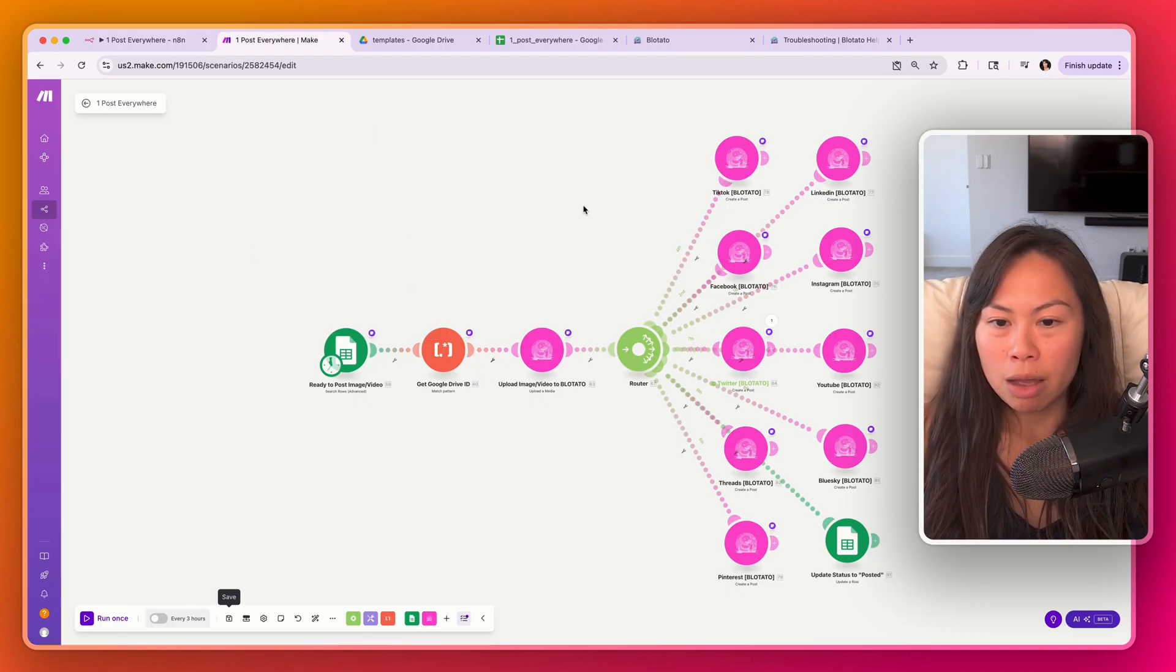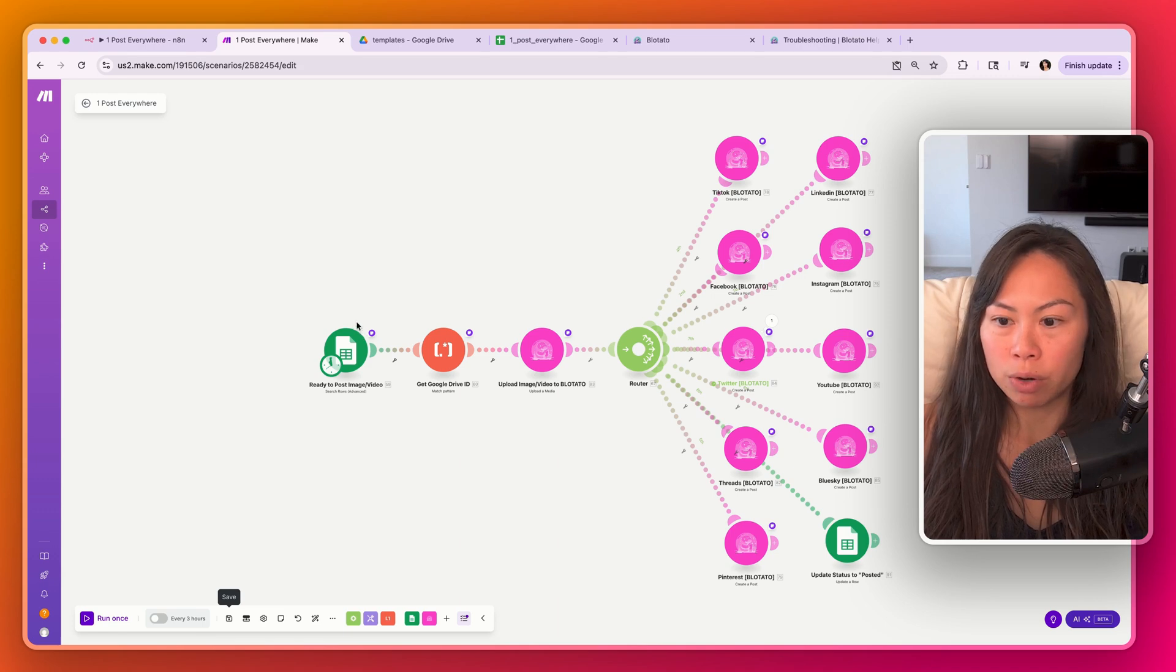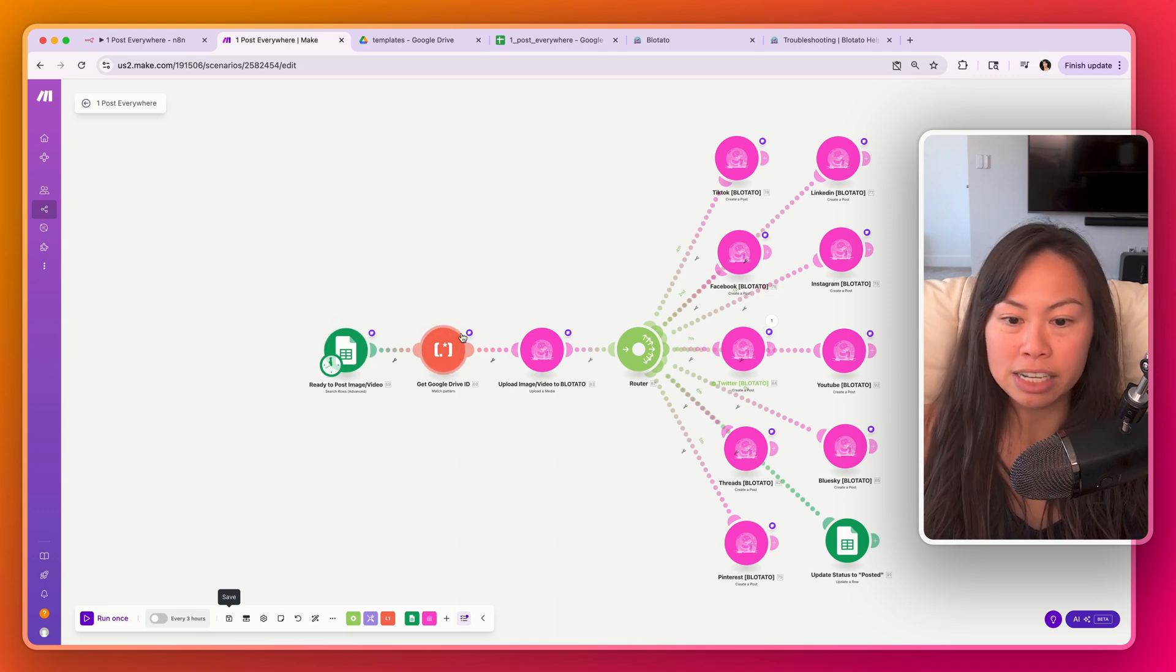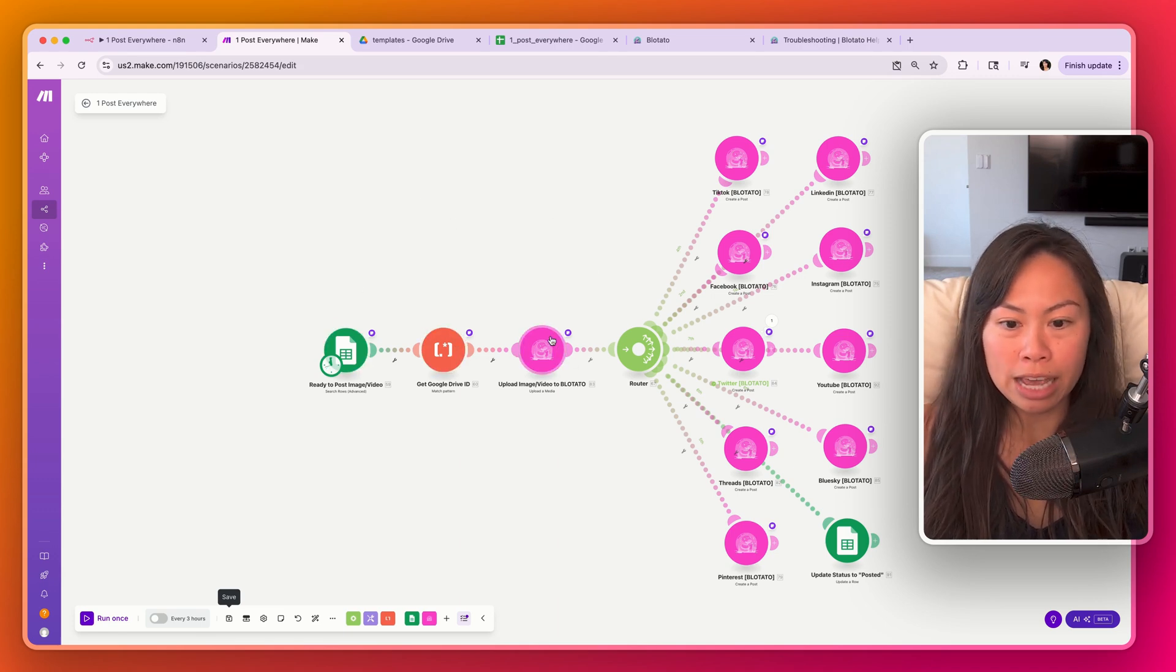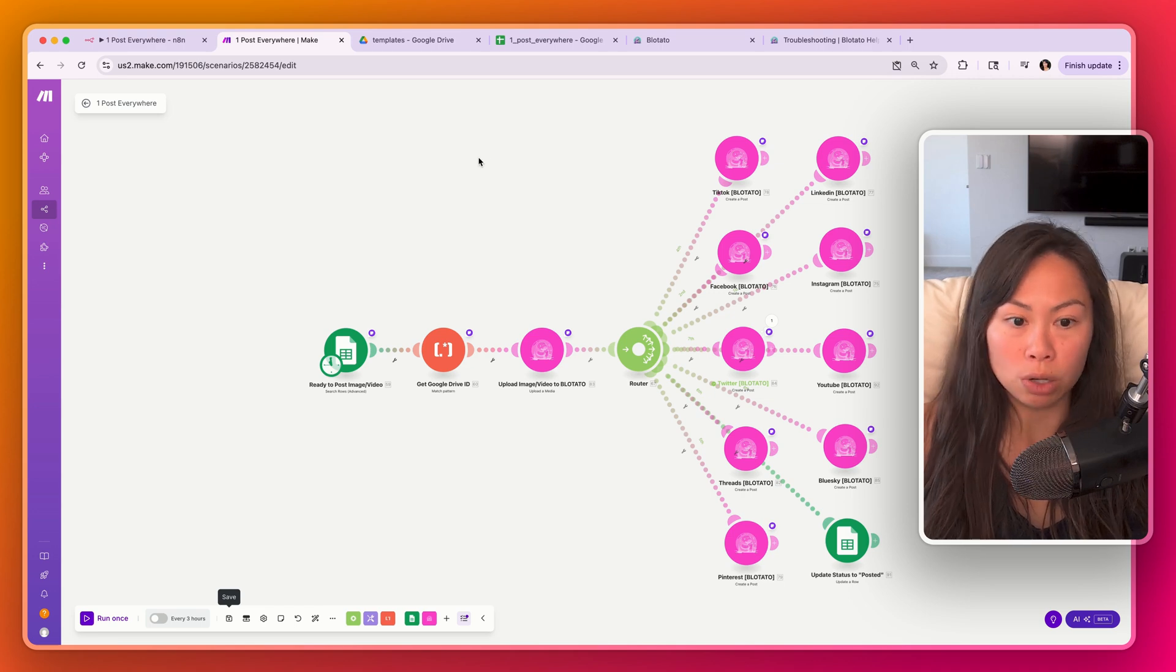Over here in make.com it's the same exact process. So this checks for anything ready to post, gets the ID, uploads the asset to Blotato and then pushes it out to all the social platforms.